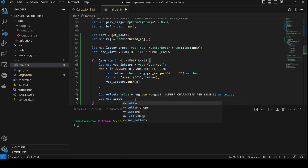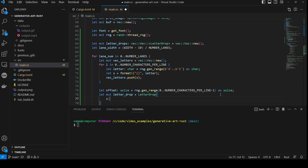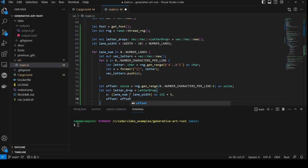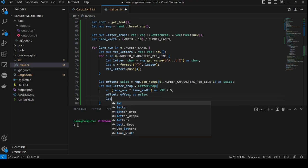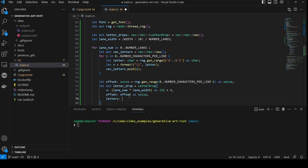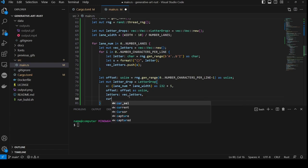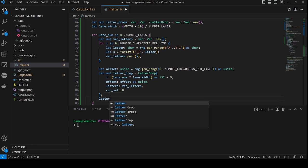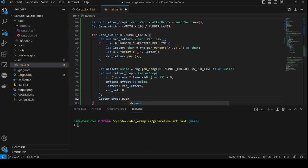Next we create our instance of the letterDrop struct, setting the x value to the laneNumber times the width cast to an i32 and adding 5 for the border. Our offset is just the offset calculated above. The cast is actually not needed because it's already of type usize. The letters attribute is the vector of letters created above. And the currently selected is 0, not forgetting the semicolon on the end of the clause. Lastly, we add the letterDrop object to the vector of letterDrops.